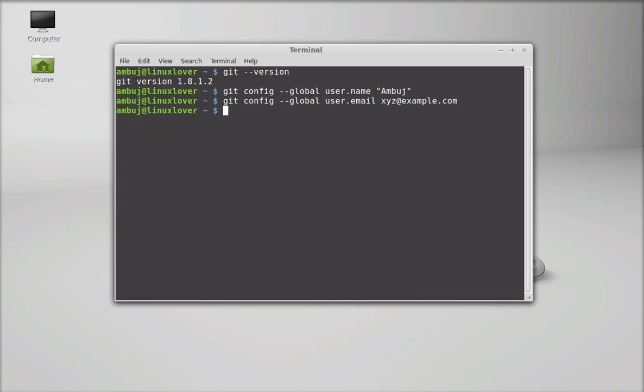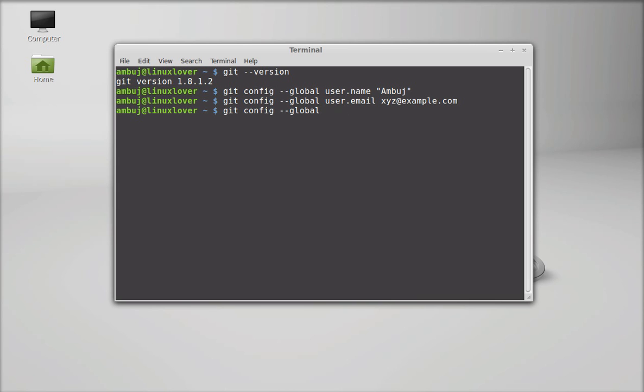Next we have to set the editor. To set the editor give this command: git config global, core.editor.